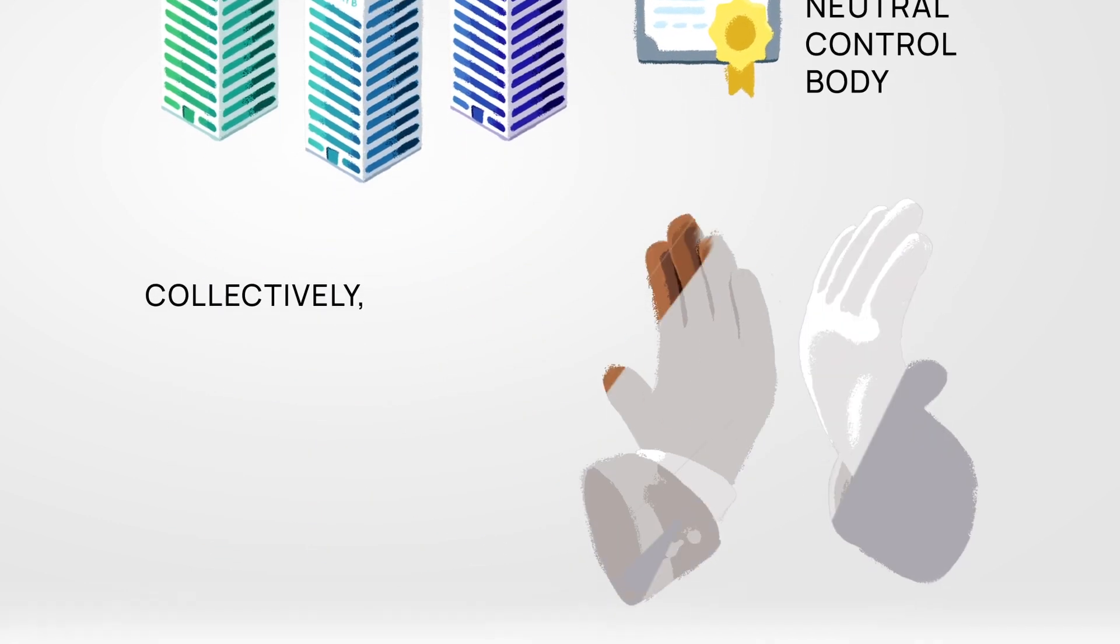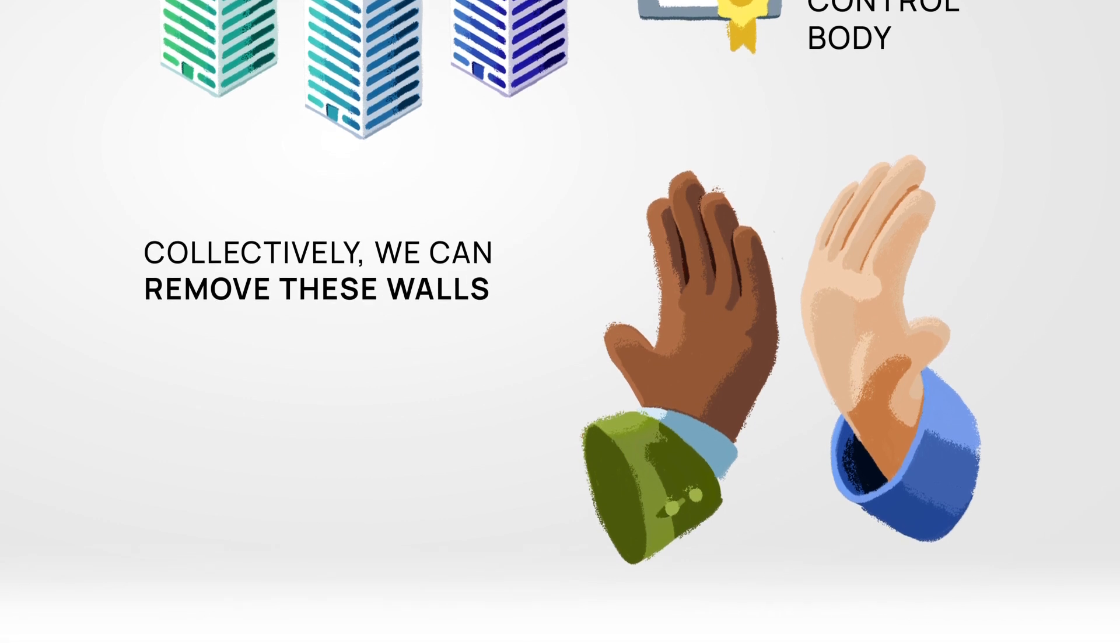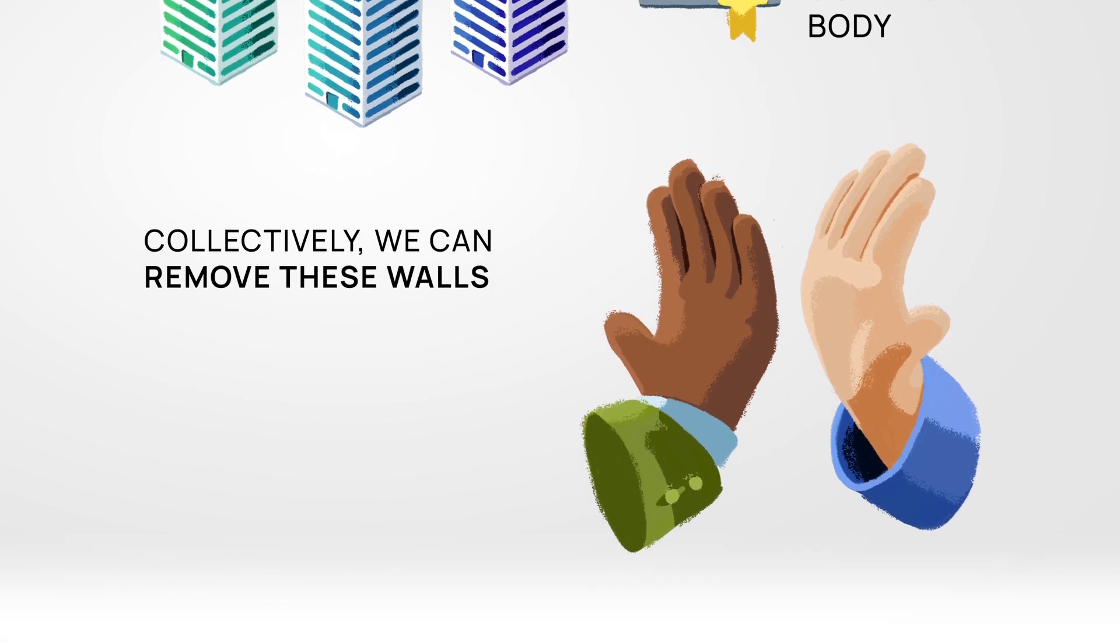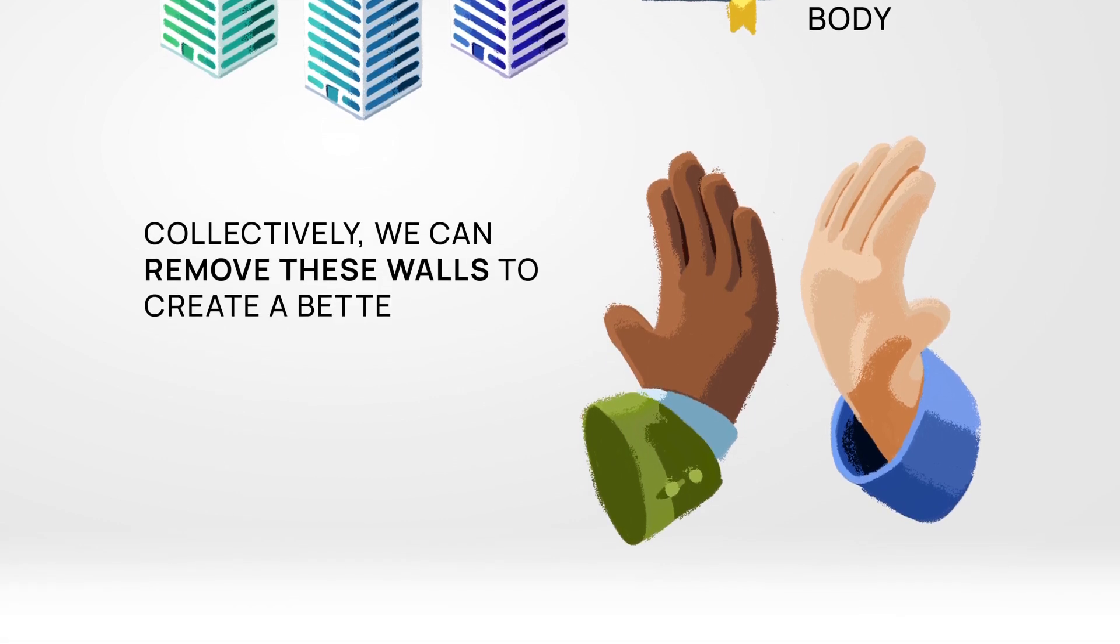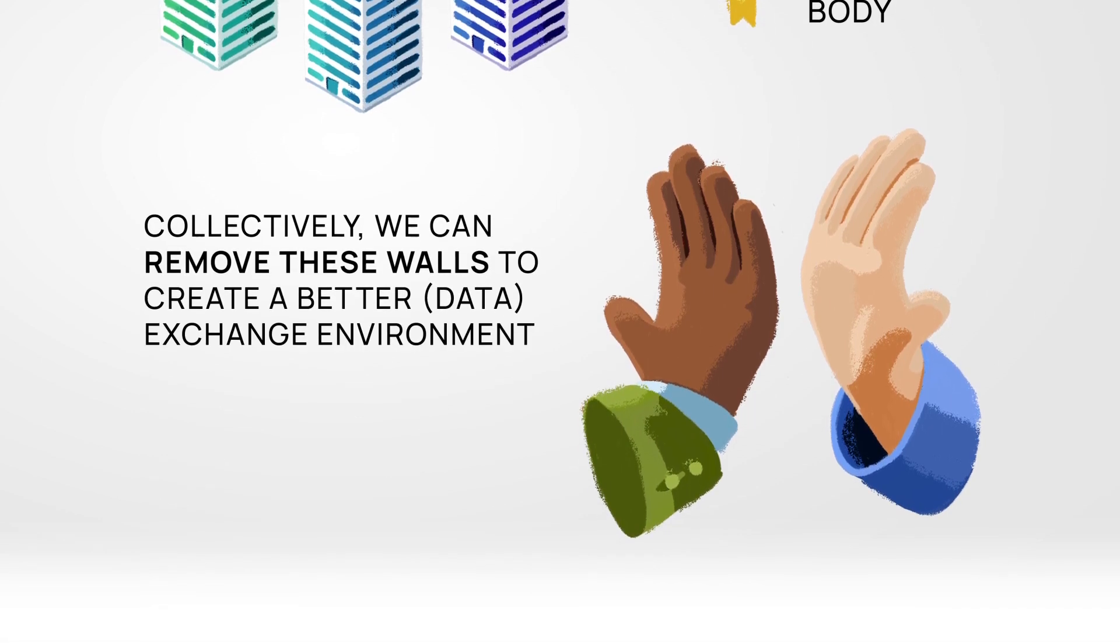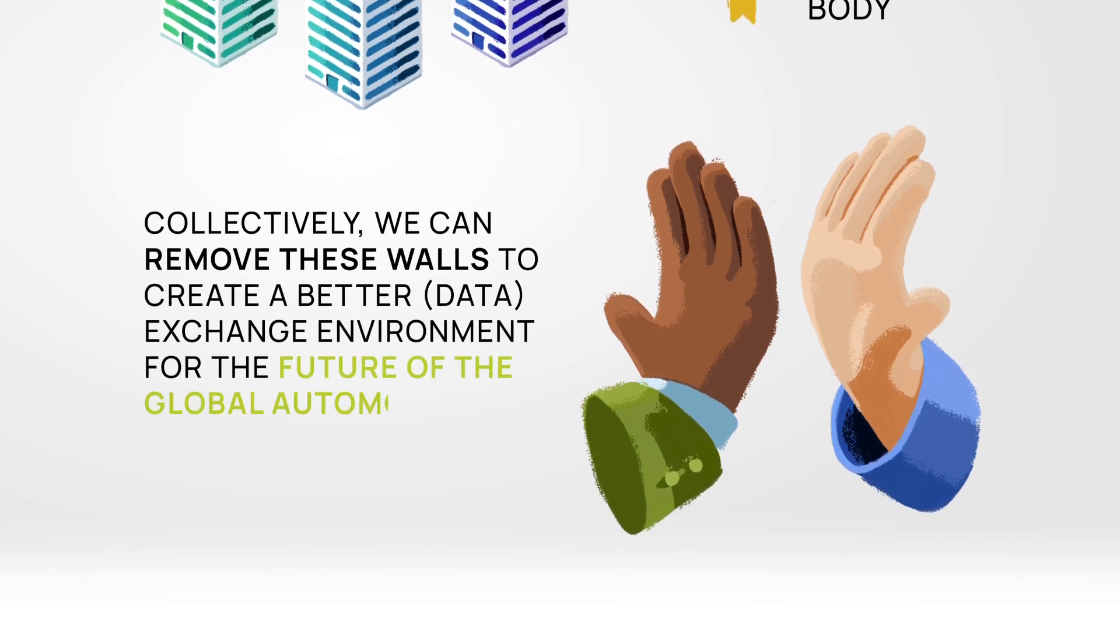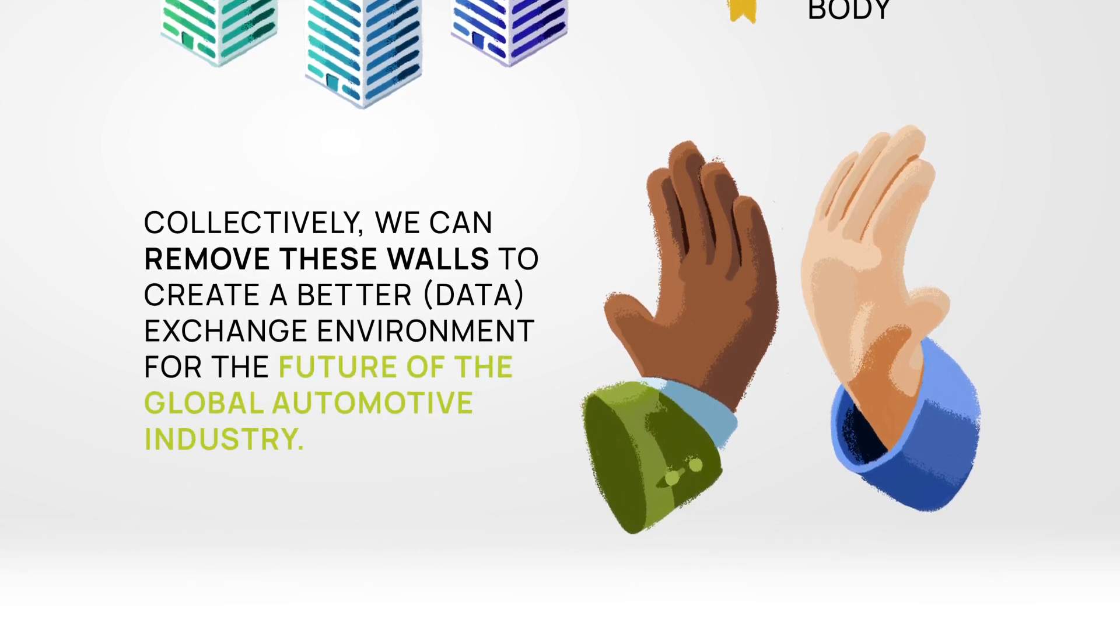Collectively we can remove these walls between us to create a better data exchange environment for the future of the global automotive industry.